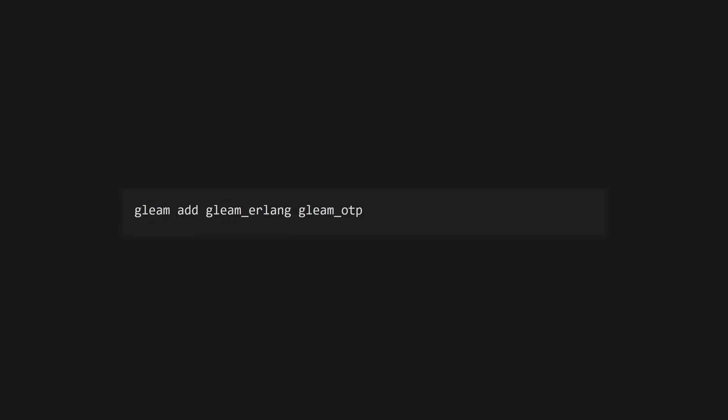To use Beam concurrency in Gleam, you're going to need to install the Gleam Erlang and the Gleam OTP libraries using the Gleam add command.